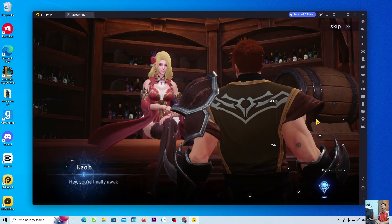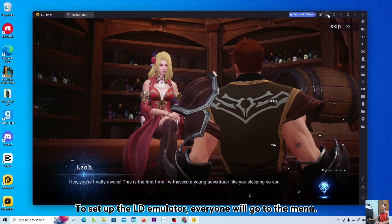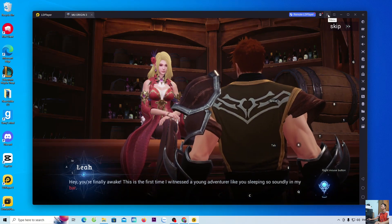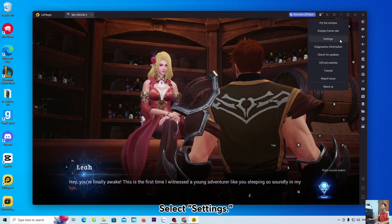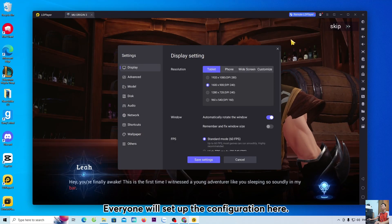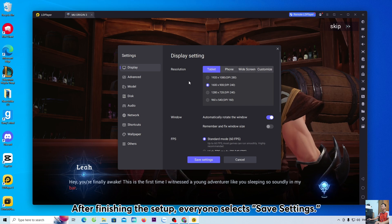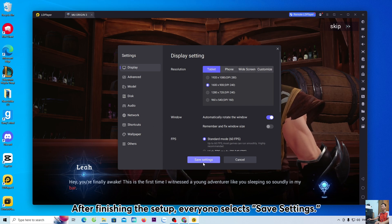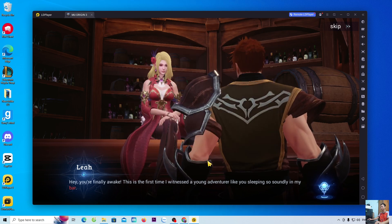To set up the LD emulator, everyone will go to the menu. Select settings. Everyone will set up the configuration here. After finishing the setup, everyone selects save settings.